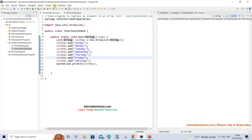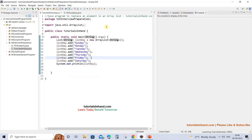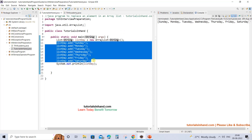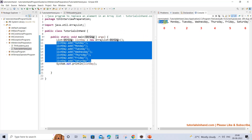First, let's print the current status of the list. At index 0 we have Sunday, at index 1 we have Monday, at index 2 we have Tuesday, and so on. This is the current state before we have performed any operation on this list.